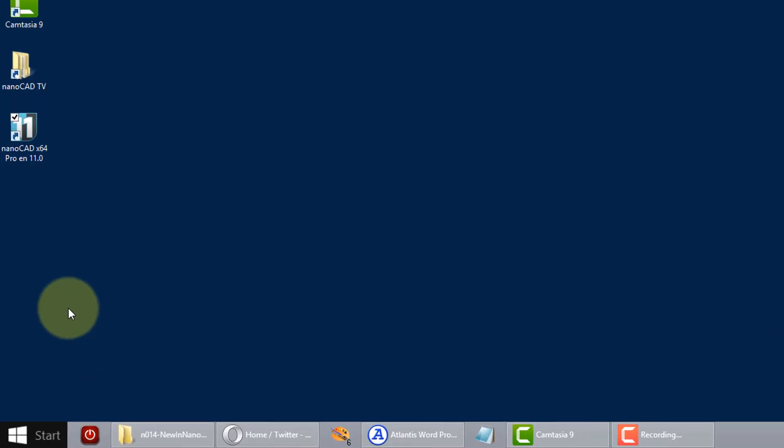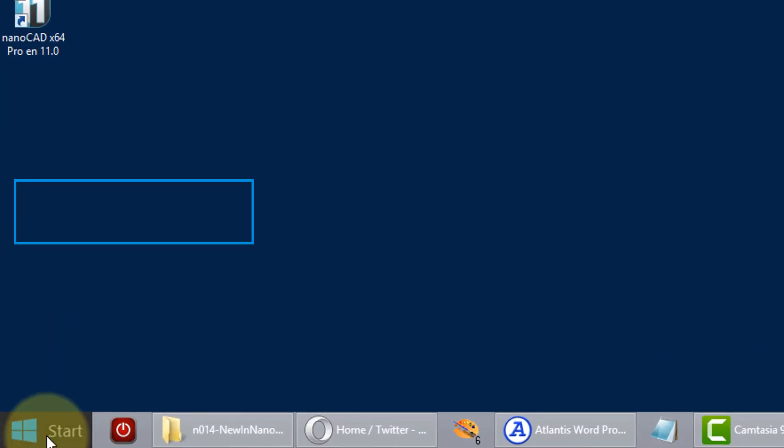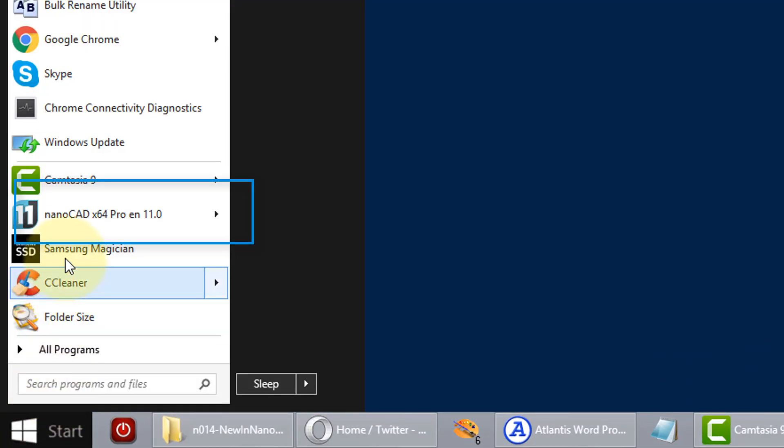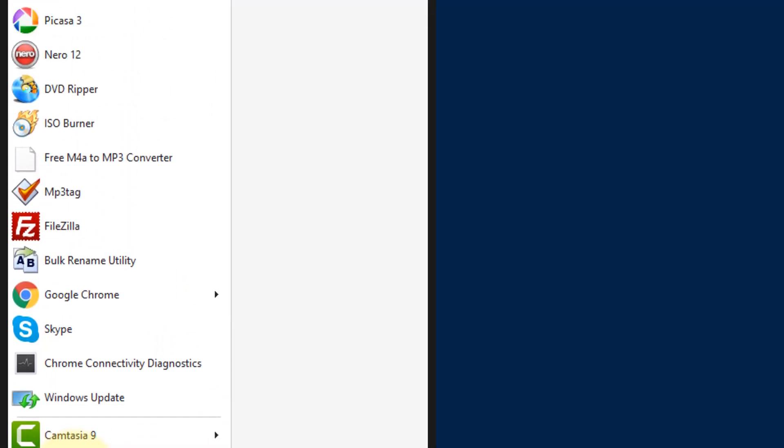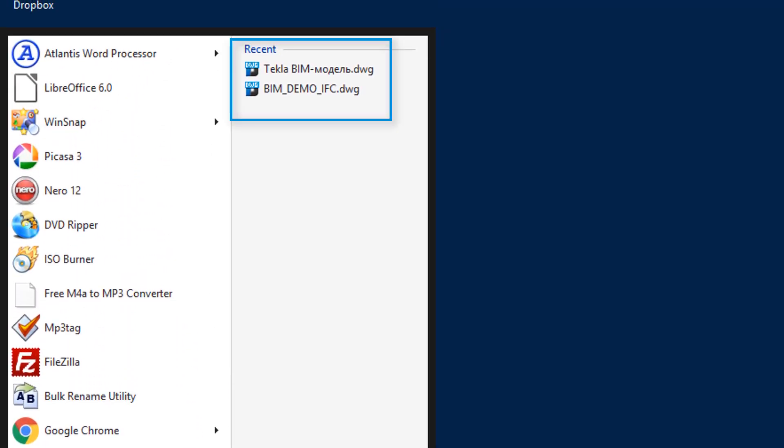To start NanoCAD Pro, click the Start button and choose its name from the task list. When you pause your cursor over the name, you'll see the names of drawings that have been recently opened.